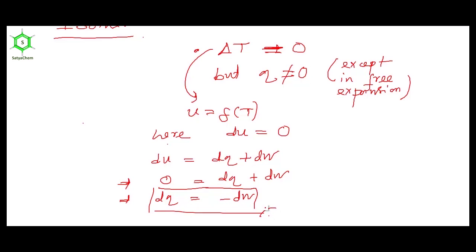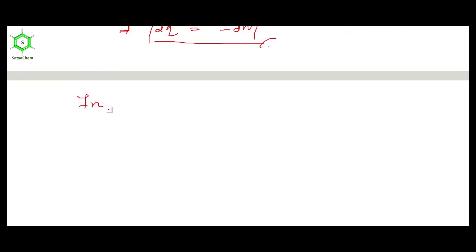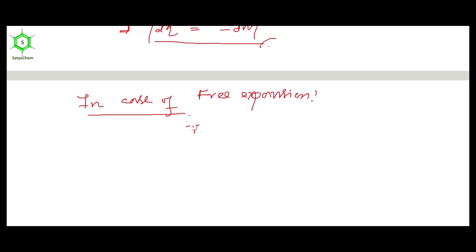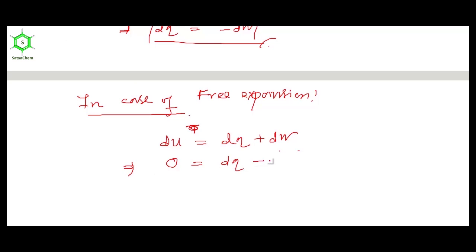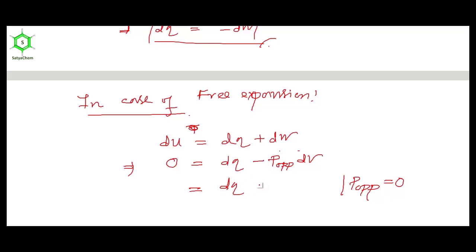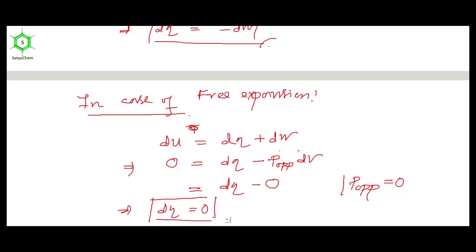In the case of free expansion under isothermal conditions, from the first law DU equals DQ plus DW. Since DU equals zero, it becomes zero equals DQ minus P opposing DV. But as it is free expansion, P opposing equals zero, so work done DW is zero, and ultimately DQ becomes zero as well. So in case of free expansion, DQ, DW, and DU are all zero.